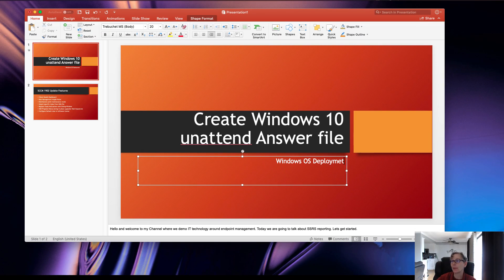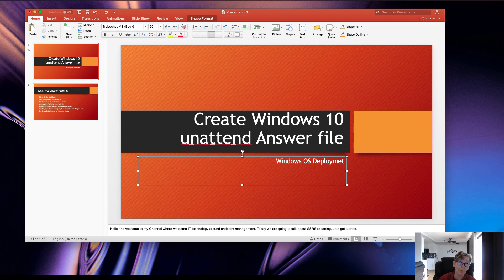Hello, today we're going to be talking about how to create a Windows 10 unattend answer file and the settings that you need to have configured for the basic setup — a slight overview of what these different settings are, how to import the install WIM file, and things that you need to know. So with that, let's just get started.